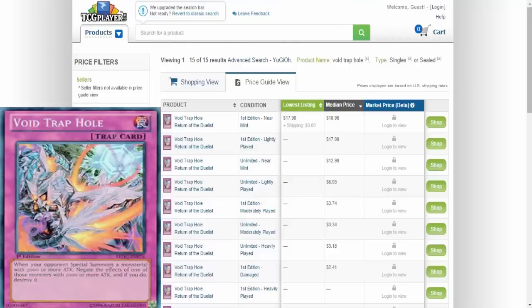the effect of one of those monsters with 2,000 or more attack, and if you do, destroy it. Which is pretty cool to negate the special ability of the monster and destroy it. When Joe used it, I'm thinking he wanted to use this